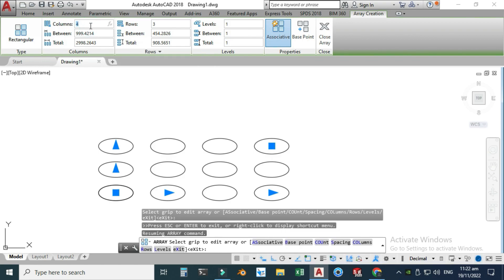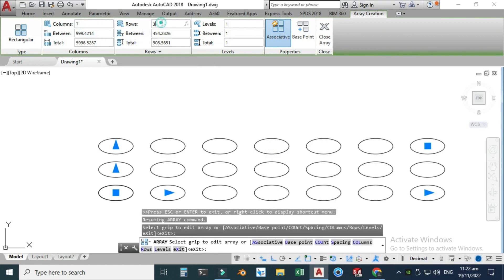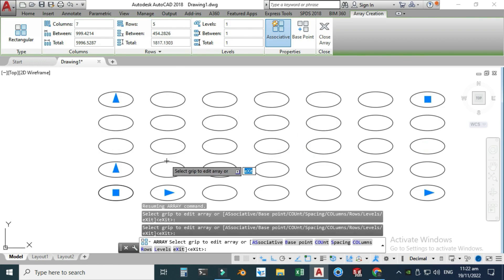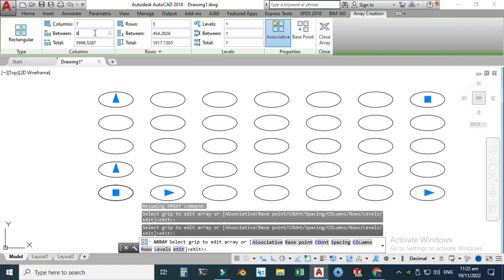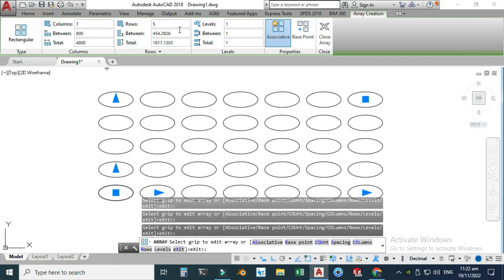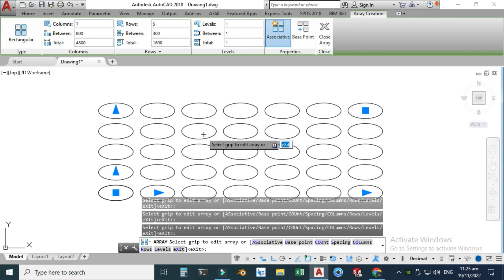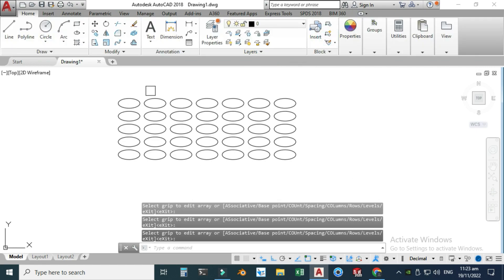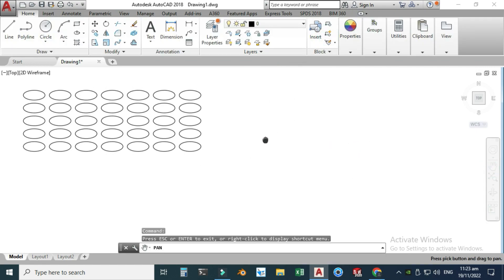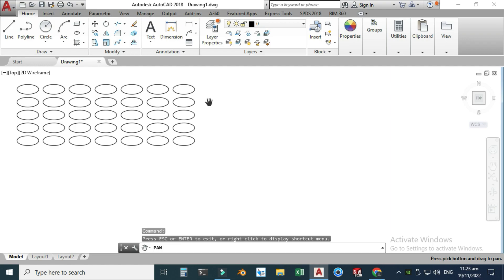Let's change this to seven columns and five rows. Now you can see the preview has changed. This is the spacing — I'll change this to 800, and let's change the other spacing to maybe 400. Now you can see the array is created. This is a parametric array, meaning we can change these instances anytime. Let's close this array.